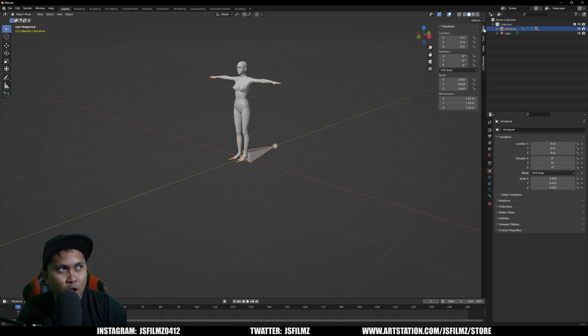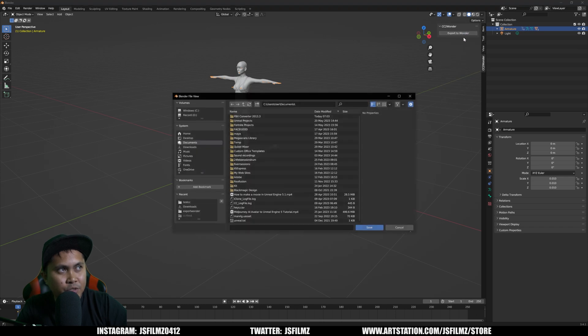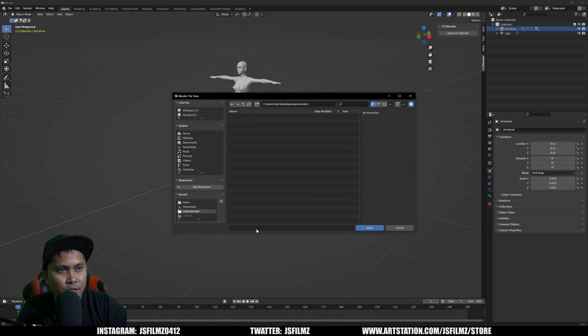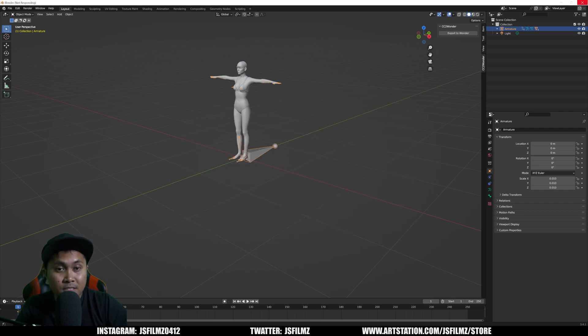Now I'm going to go to the plugin right here by clicking that arrow. We're going to see CC2 to Wonder. All I have to do is say Export to Wonder. I created a new folder here, which I am going to name one more time, Camilla. That's it.